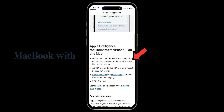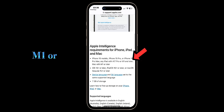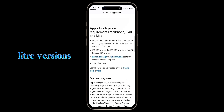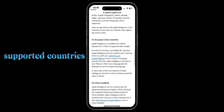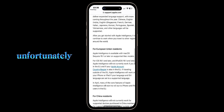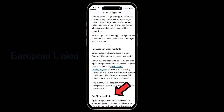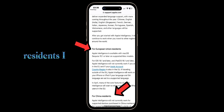Also, if you're using a MacBook with M1 or later versions, you can find Image Playground on supported countries. Unfortunately, it's not supported in China or European Union regions.